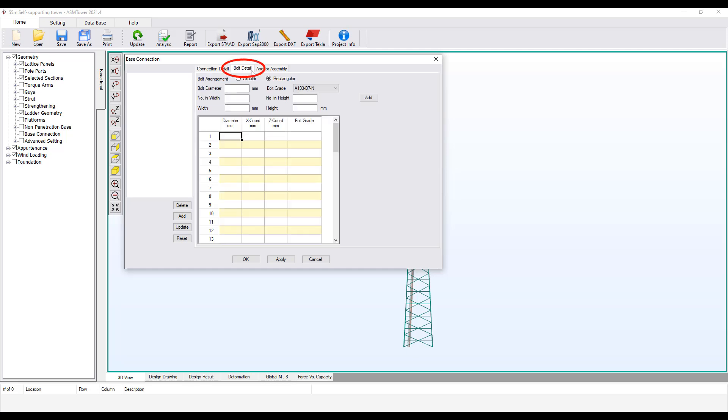Select the Bolt Detail tab. Any complex configuration of the arrangement of the bolts can be defined here. You just need to specify the coordinates, diameter and grade for each bolt.